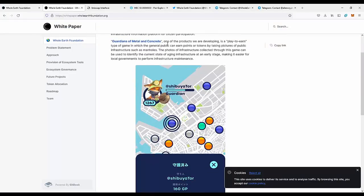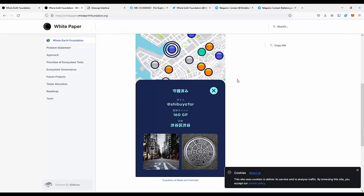There is currently an application called Guardians of the Metal and Concrete, and it is one of the products being developed. It is a play-to-earn type of game in which the general public can earn points or tokens by taking pictures of public infrastructure such as manholes. This is a really simple concept — you basically need to walk around the town, make photos of the manholes, and the application owners will actually pay you for it.